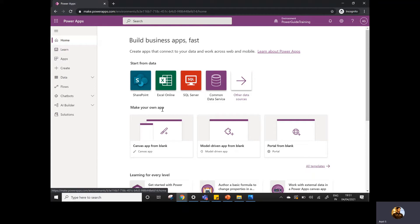Obviously, if you are creating any application — whether it's a mobile, tablet, or desktop application — there is some sort of data source or database that should be available where you can store the data. So you can store the data in SharePoint, Excel, SQL Server, Common Data Service — that is Microsoft Dataverse — and there are some other data sources you can also navigate to.